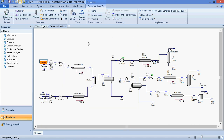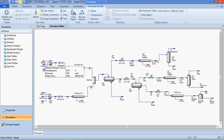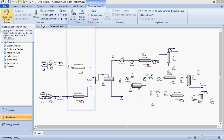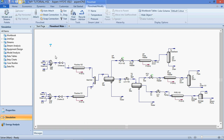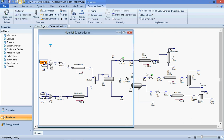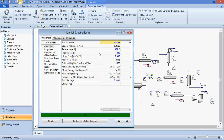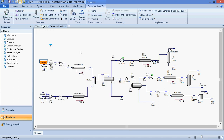We teach you how to build a process flow sheet and enter specified parameters in order to fully define material streams. When a material stream is fully defined it has a dark blue color, while a material stream that is not fully defined has a light blue color. We teach you how to enter the essential specified parameters — temperature, pressure, gas flow rate in standard cubic feet per day — so that the material stream can be fully defined.